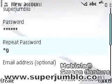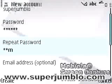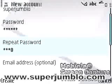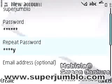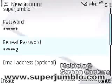Password must contain five characters. Then repeat your password.